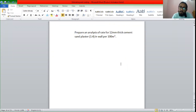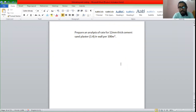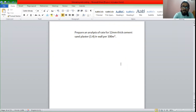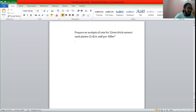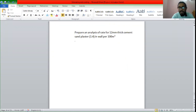We have to plaster in 1 is to 2. We are doing a plaster area. What is the size of the wall? We are doing a plaster area.